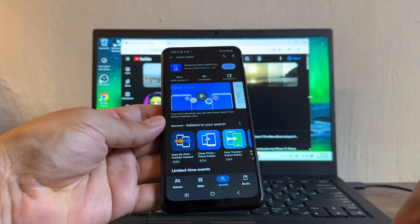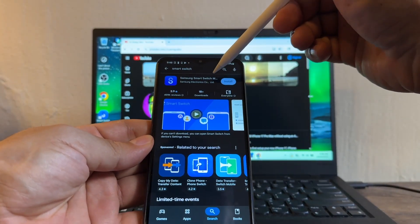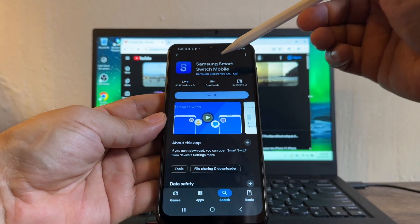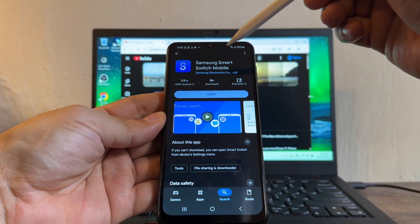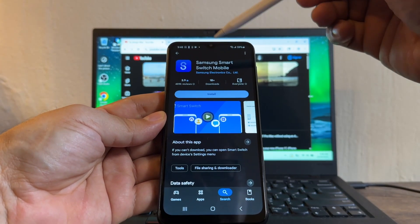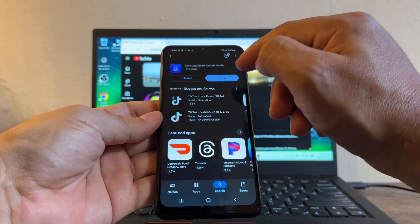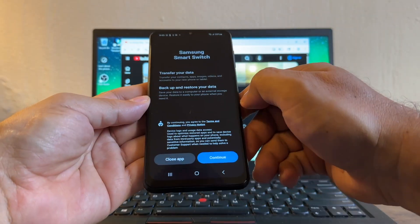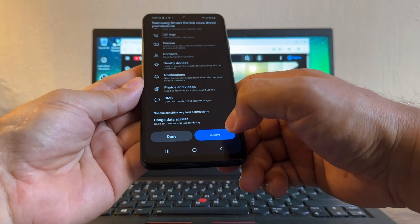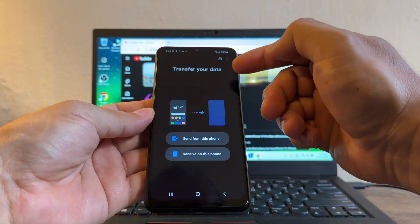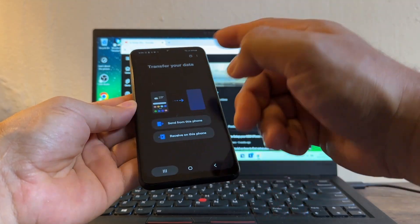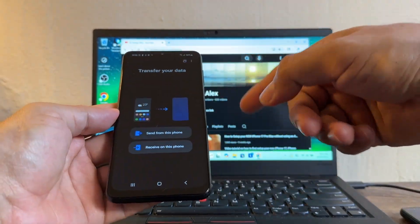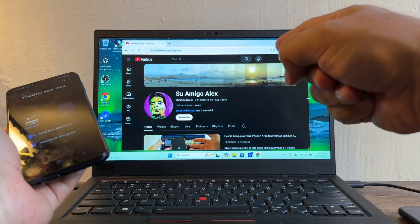Now be careful where you click because there's a lot of apps similar to this. In this case it's this one, you see Samsung Smart Switch. Click there, it's by Samsung Electronics, so this is the original one. Samsung Smart Switch Mobile, and you're going to install it. You're going to open it. Samsung Smart Switch, continue. You need these permissions, you're going to click Allow.